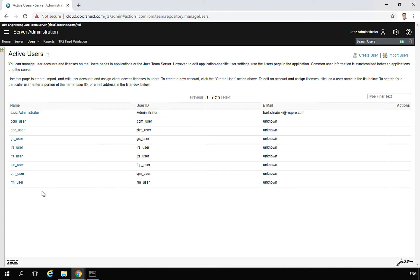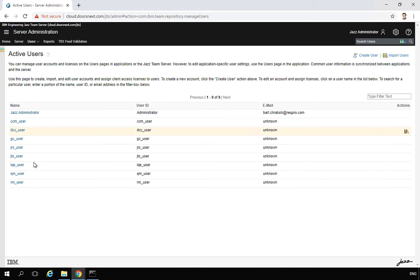Here is a section called Active Users, where you will see all users available on your platform. Currently I have nine users. Users like CCM user, DCC user — all those are system users. You should not archive them or change their names, because otherwise your application can go down. You should keep those users.